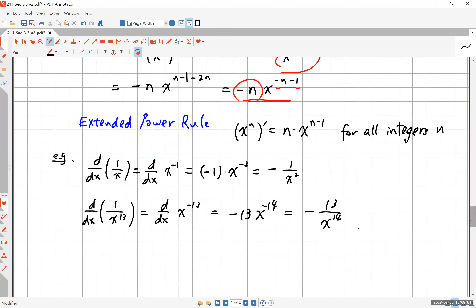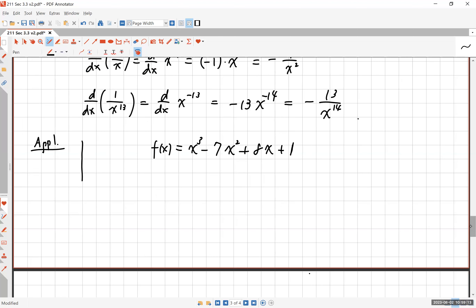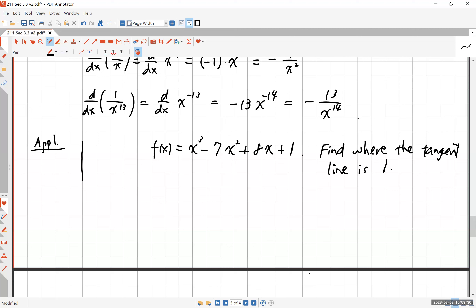Let me give you one more example. You have f of x equals x cubed minus 7x squared plus 8x plus 1. This is the kind of thing you'll be doing a lot in the next chapter — applications of the derivative. I want you to find where the tangent line is horizontal. Horizontal means the derivative is equal to zero. So you take the derivative, and you get 3x squared minus 14x plus 8.